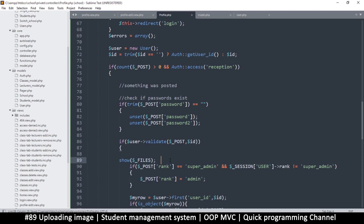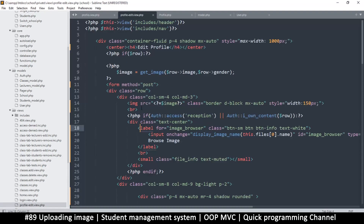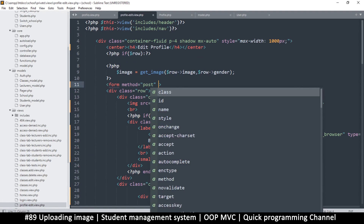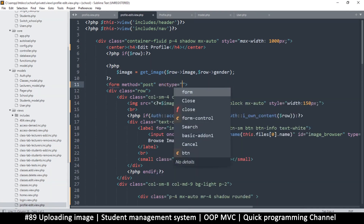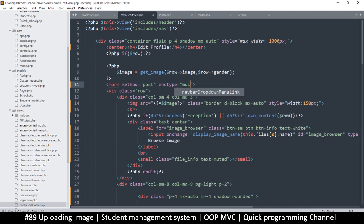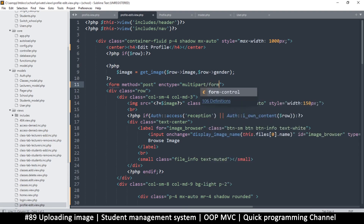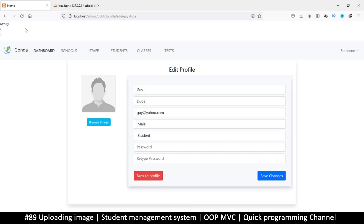I know why this isn't working. When you have a form and you want to submit images or files, you have to change the encoding type. So let's add enctype and use 'multipart/form-data' — I think that's what it is. You can Google it if needed.